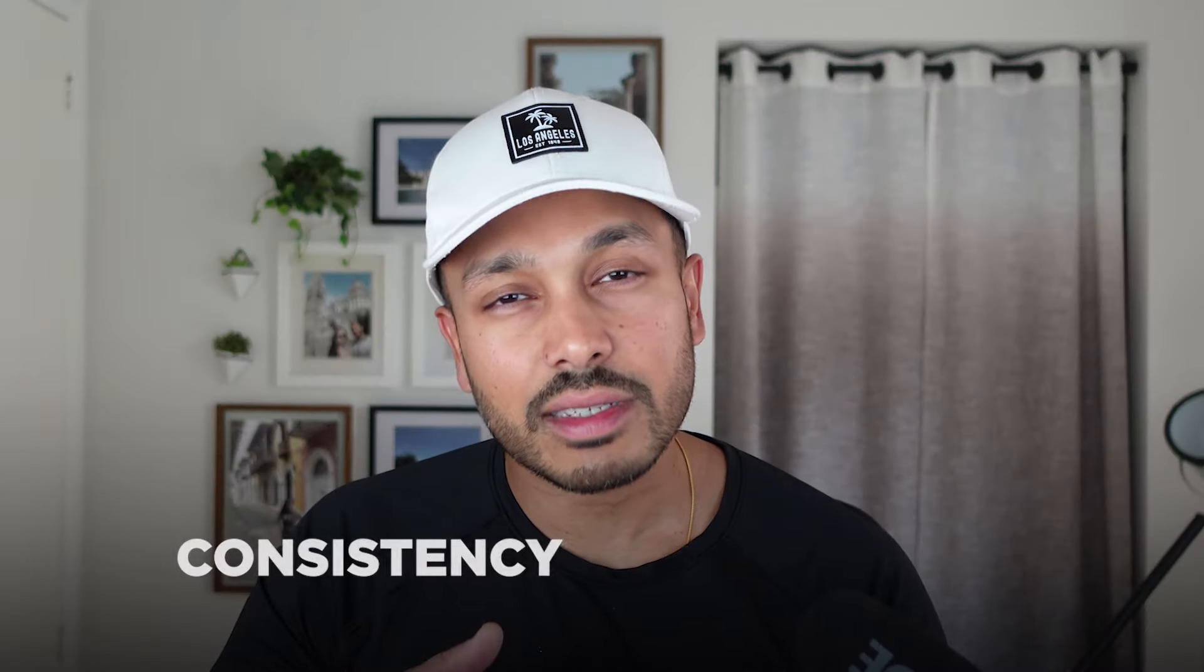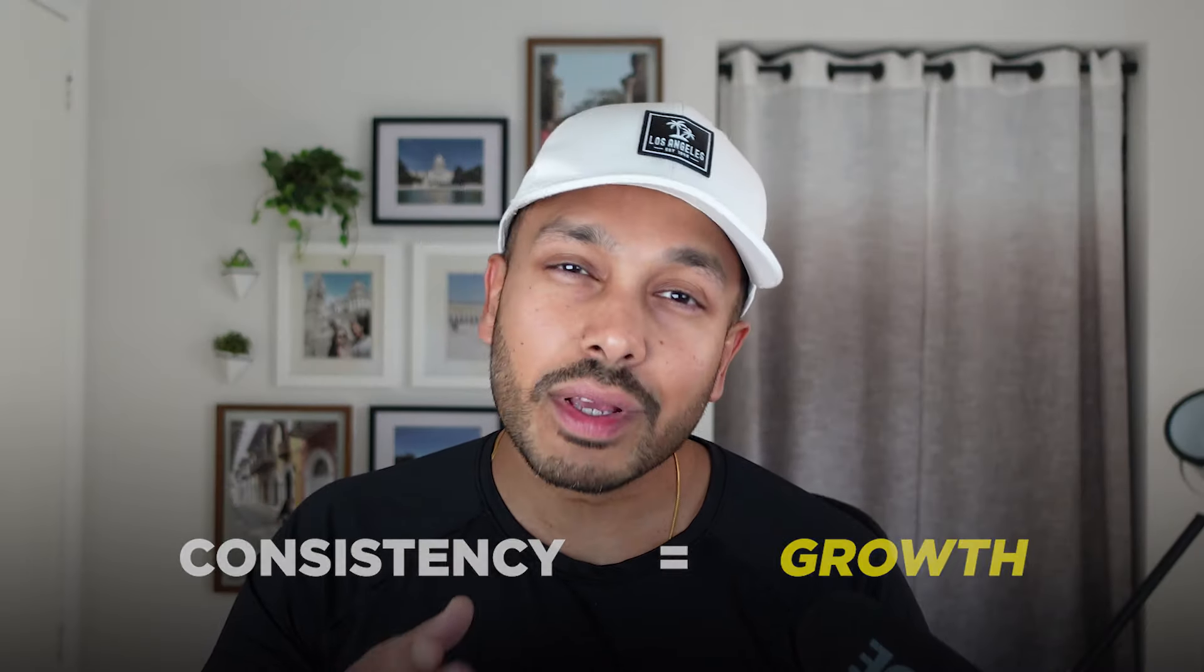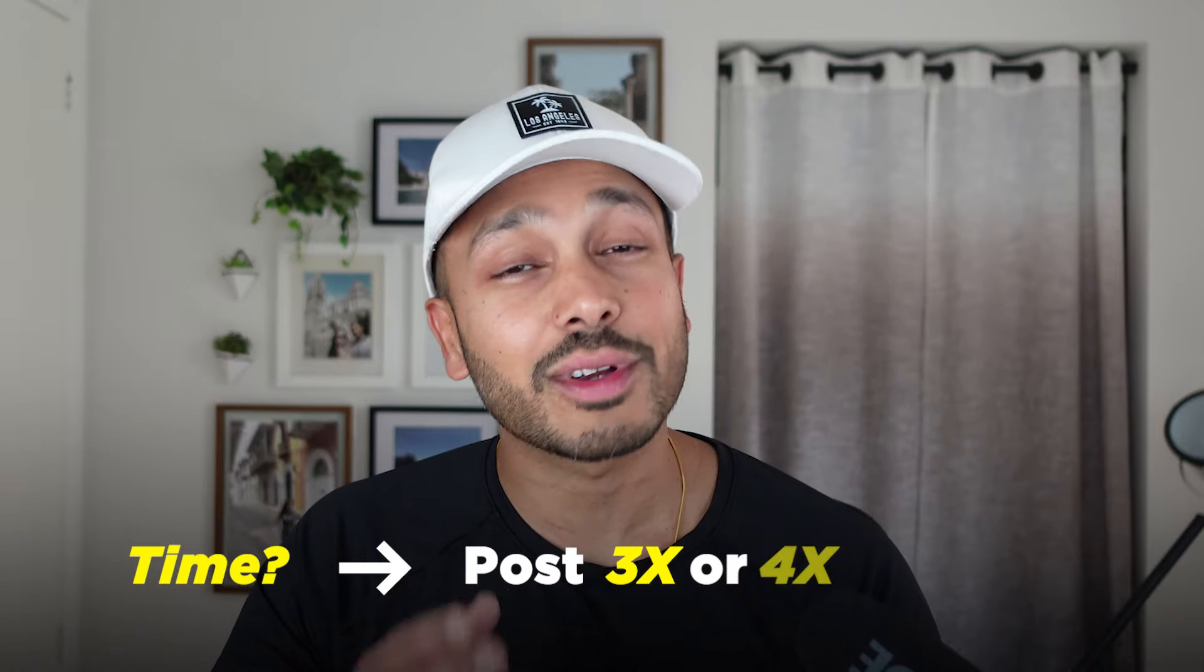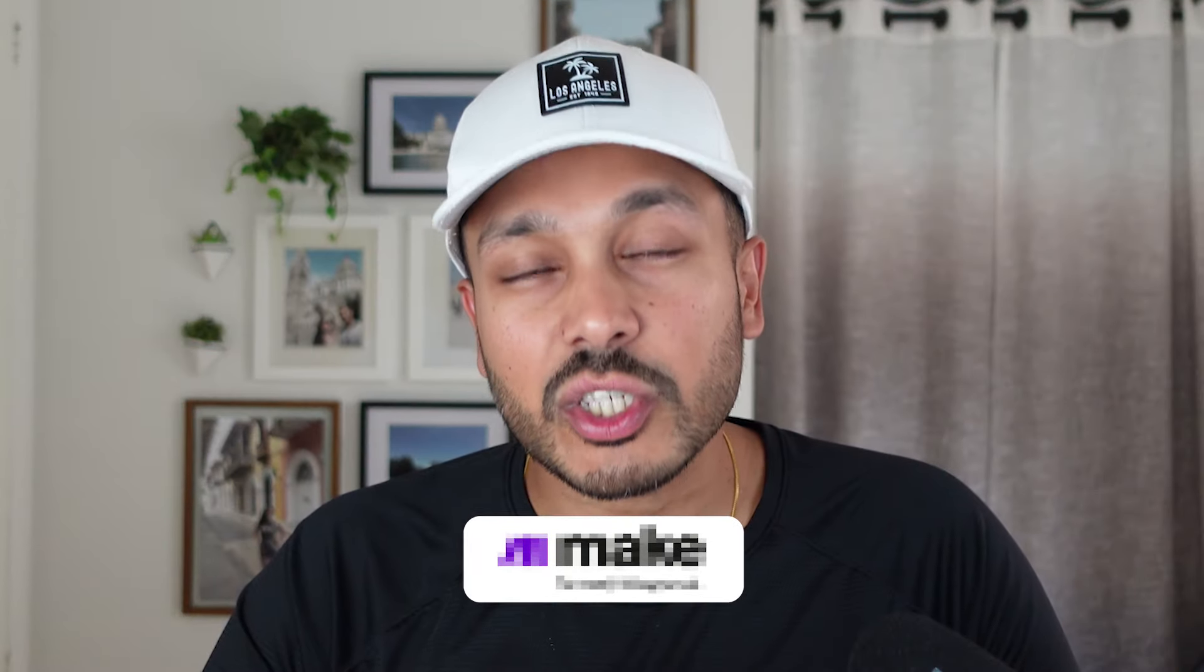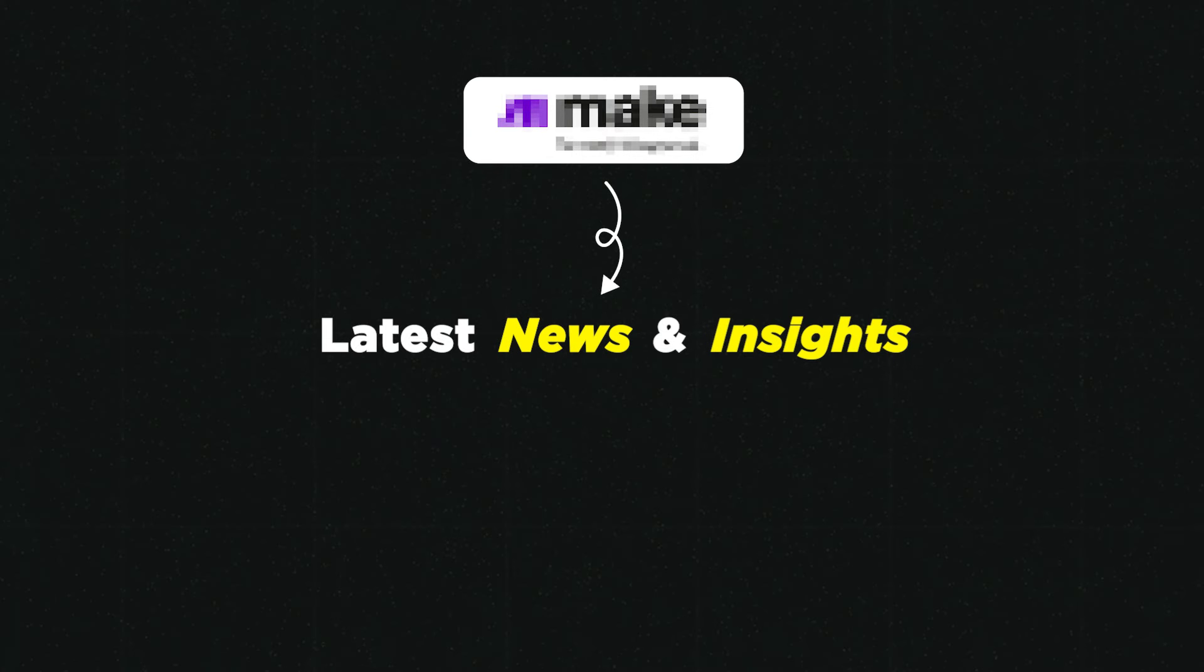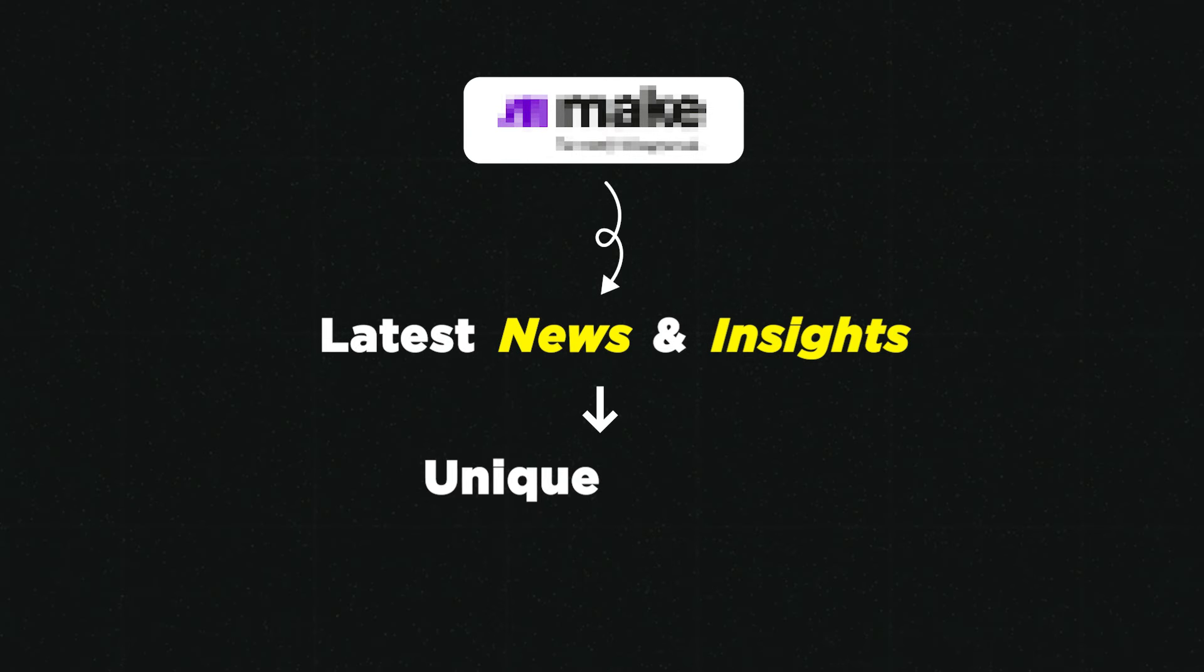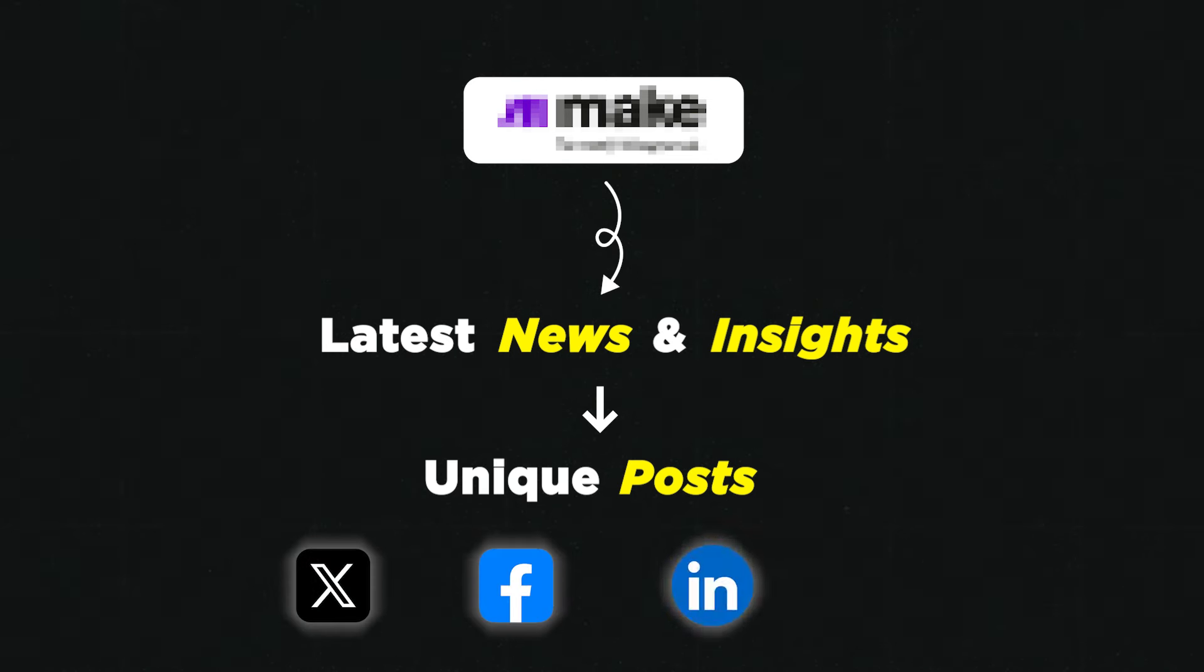We all know that posting consistently drives growth, but who really has time to post three or four times a day? With this AI-powered social media automation, you can turn the latest news and insights for any topic or niche into unique posts that go out on X, Facebook, LinkedIn, Instagram, and more.